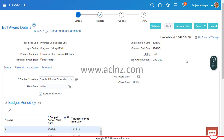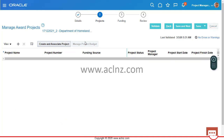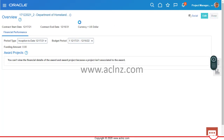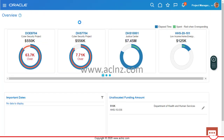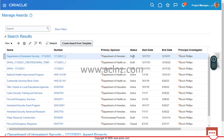Here you can see the contract we just created. Note the number: 17-12-2021, underscore 2. It's created with a primary sponsor of Department of Homeland Security. I'm going to save and next, then cancel and come out, and hit the done button.